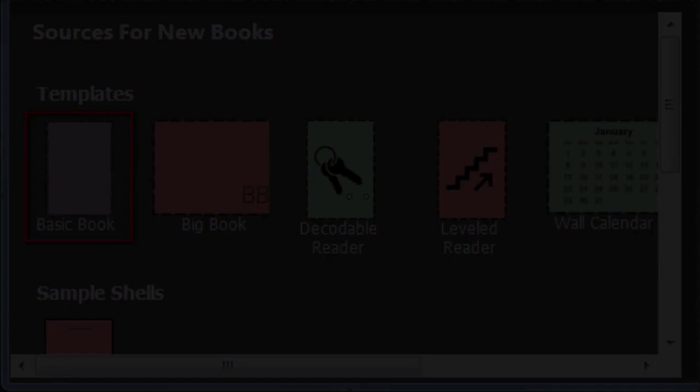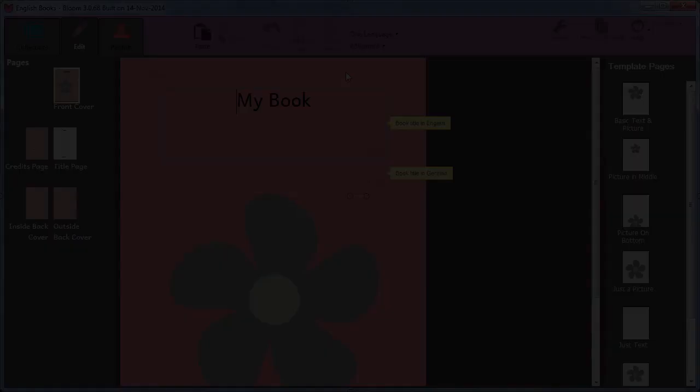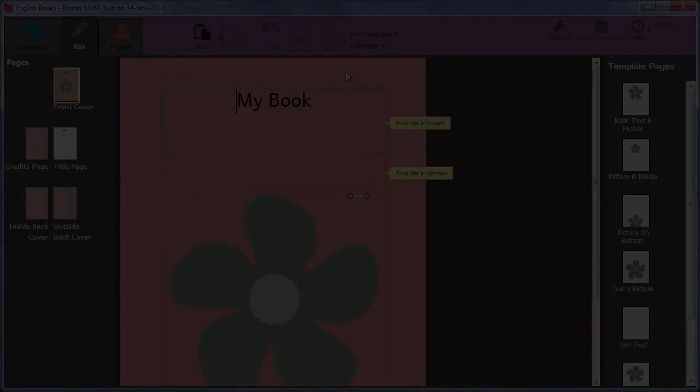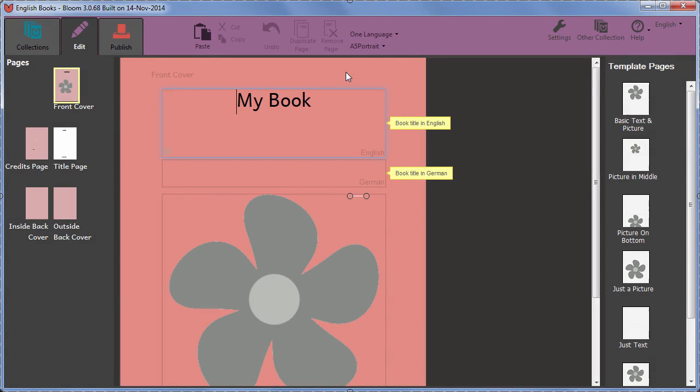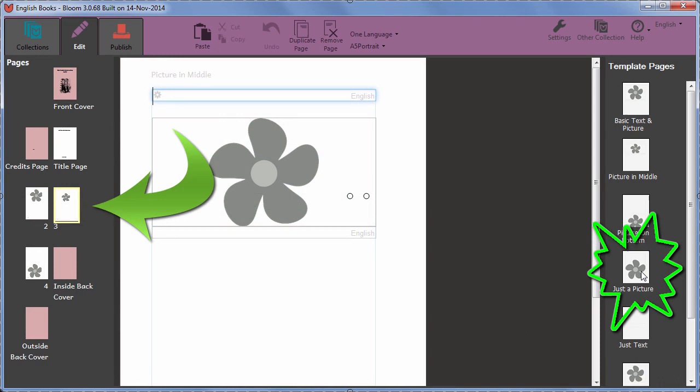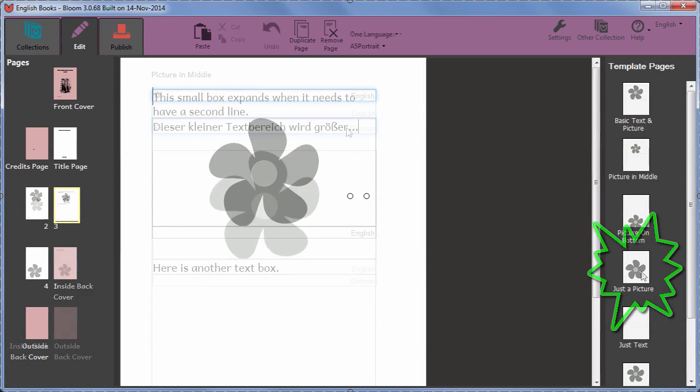In this movie, we have used the basic book template to create a new empty book publication. We added the title and a cover picture. We then added some pages to the book using the template pages. We removed one page and reordered some others. We didn't really write the story, but we did look at how to add text to a couple of pages and how to show more than one language in the book if desired.